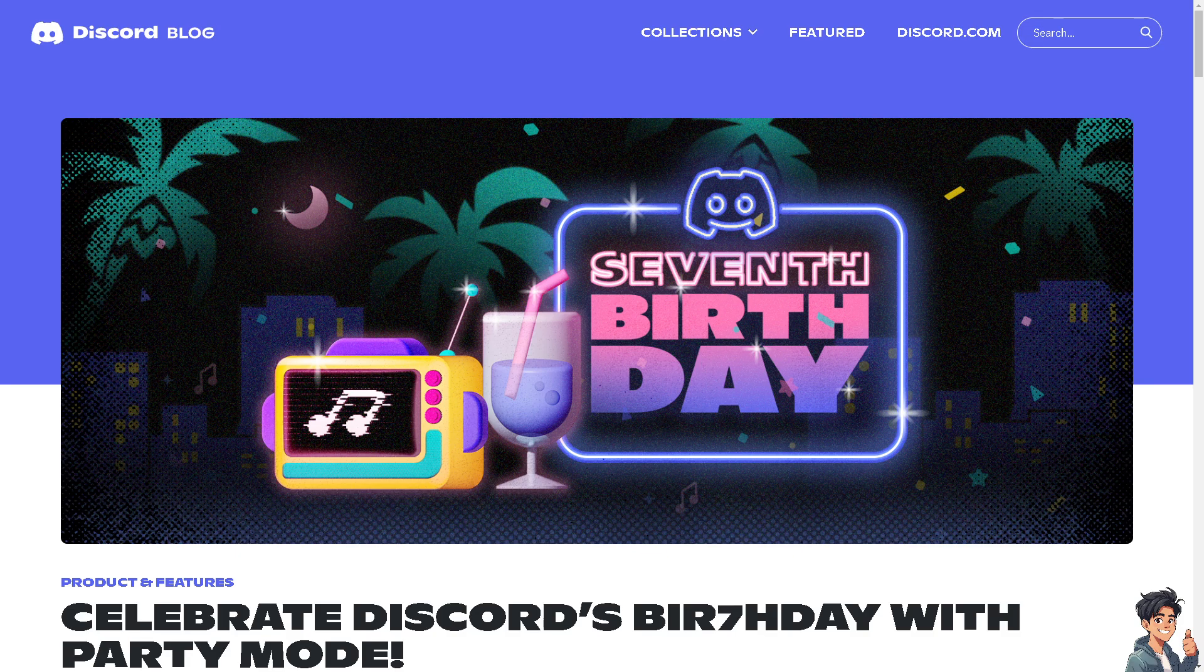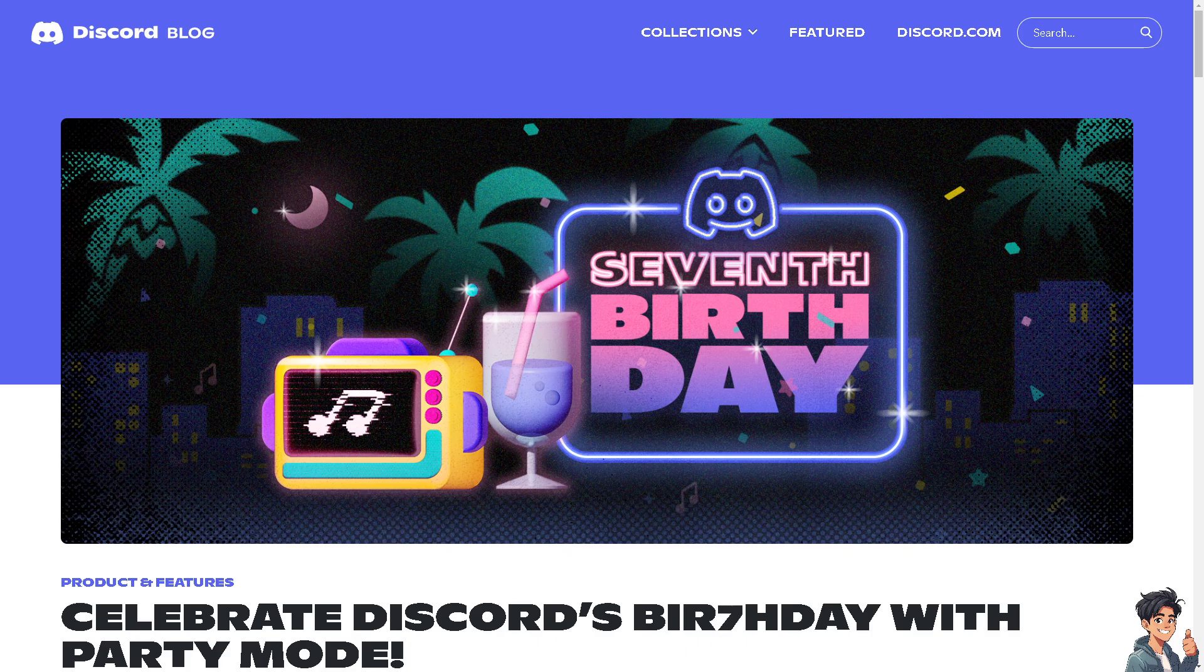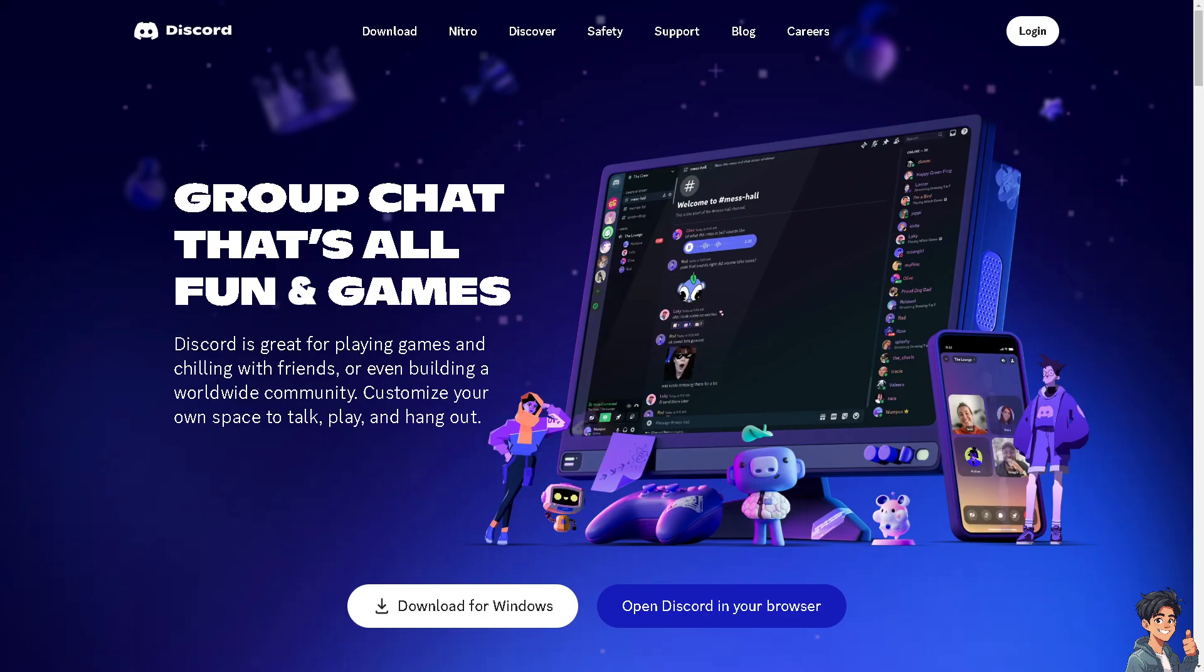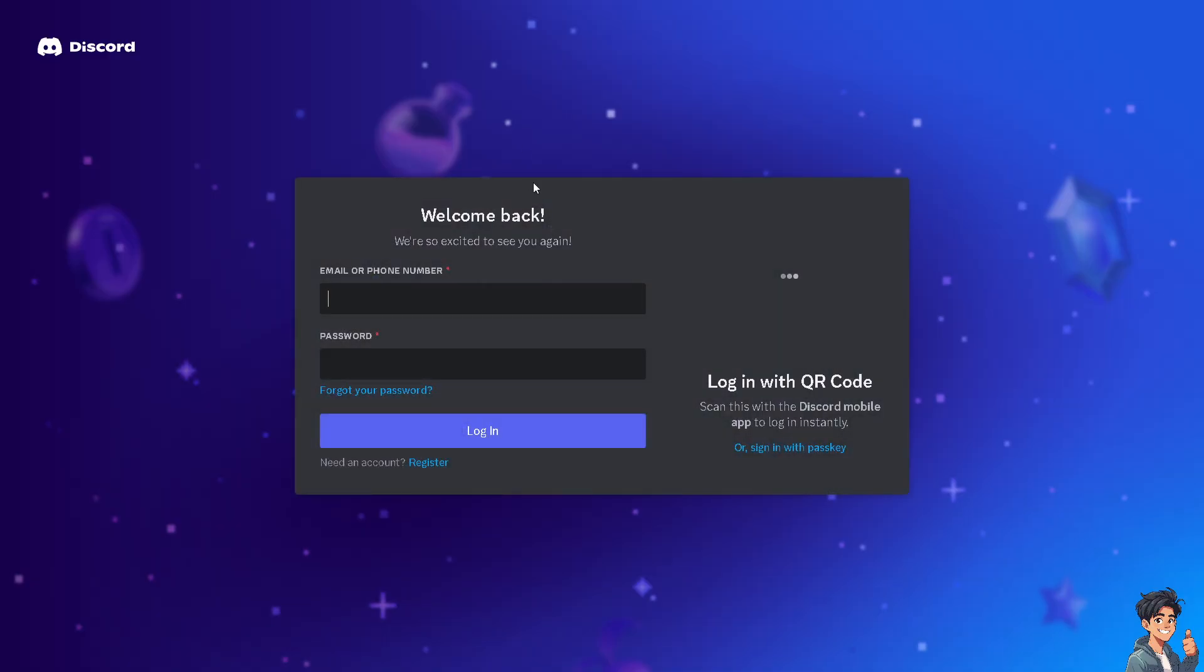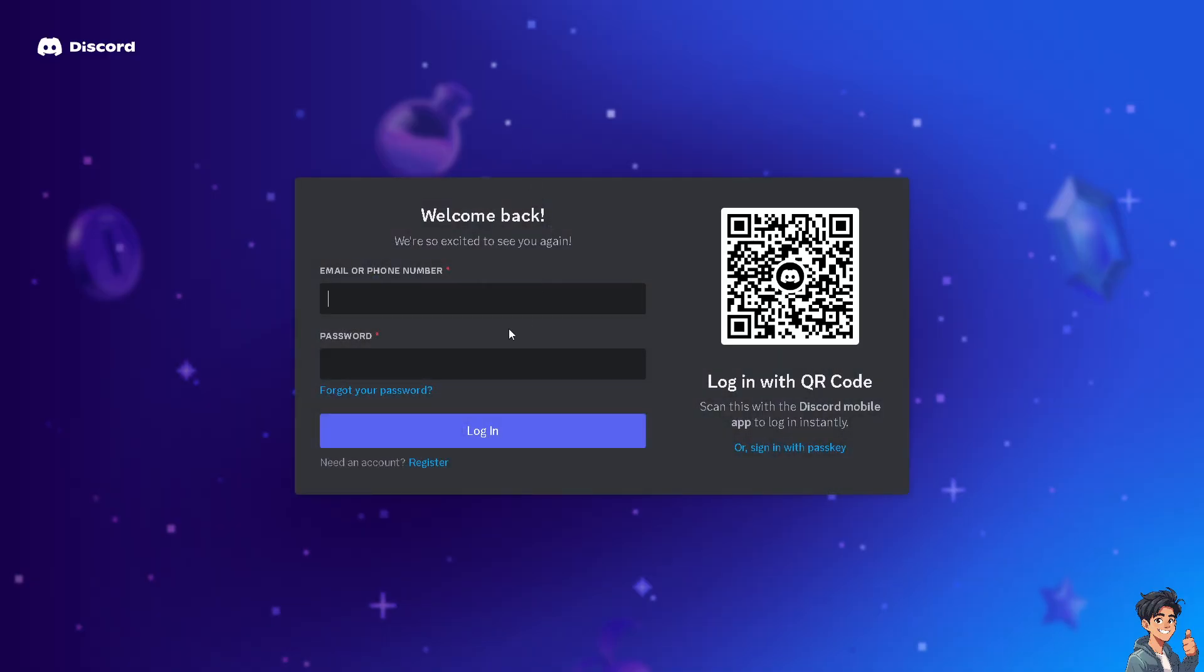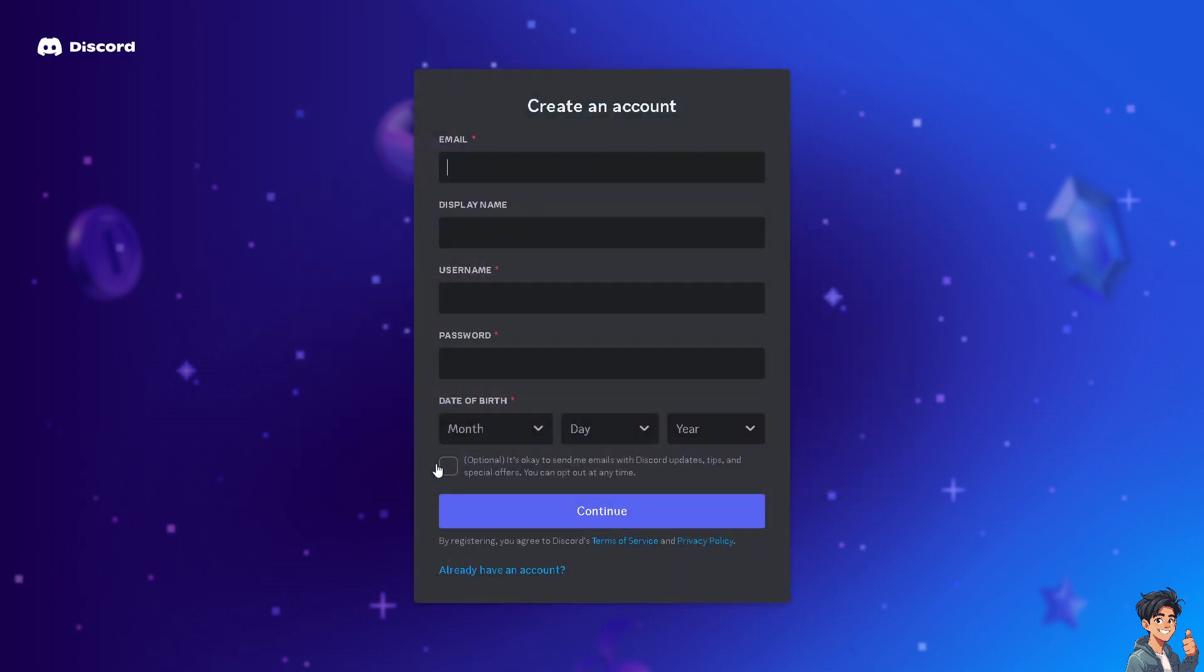Welcome back to Andy's Guides. In today's video, we're going to show you how to activate Discord's party mode. Let's begin. The first thing you need to do is log in using your credentials. If this is your first time in Discord, click the register option and follow the on-screen instructions.